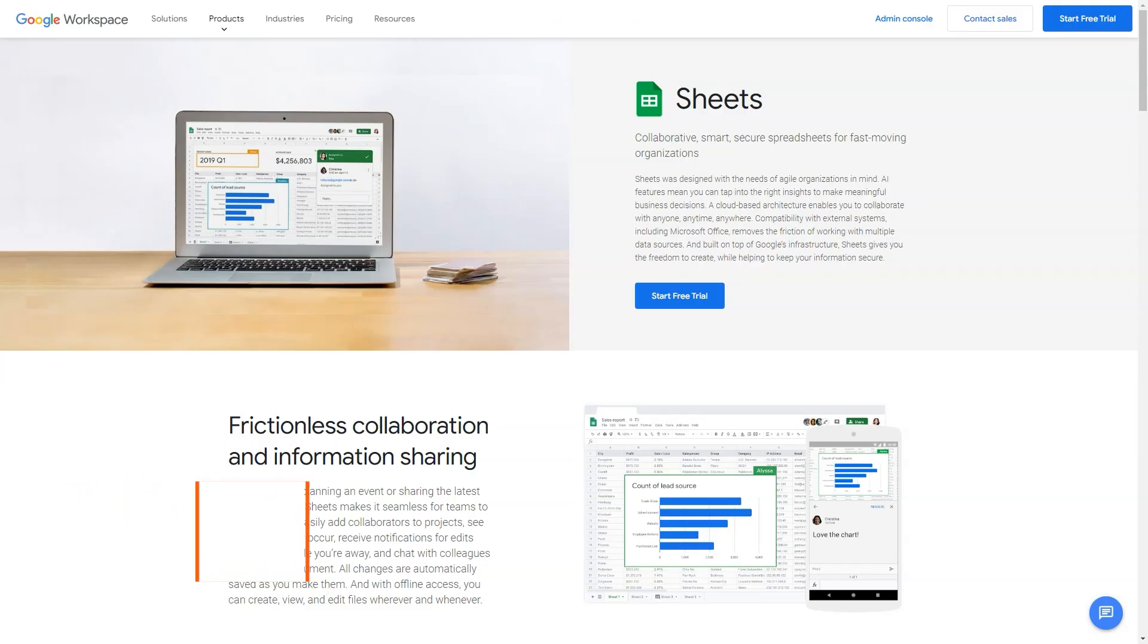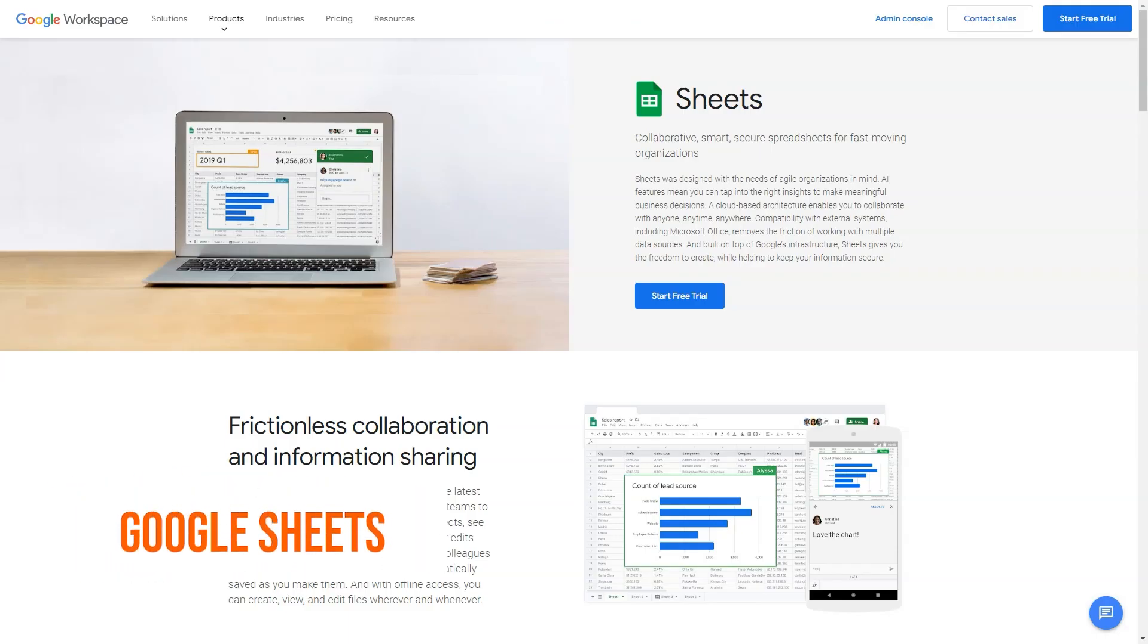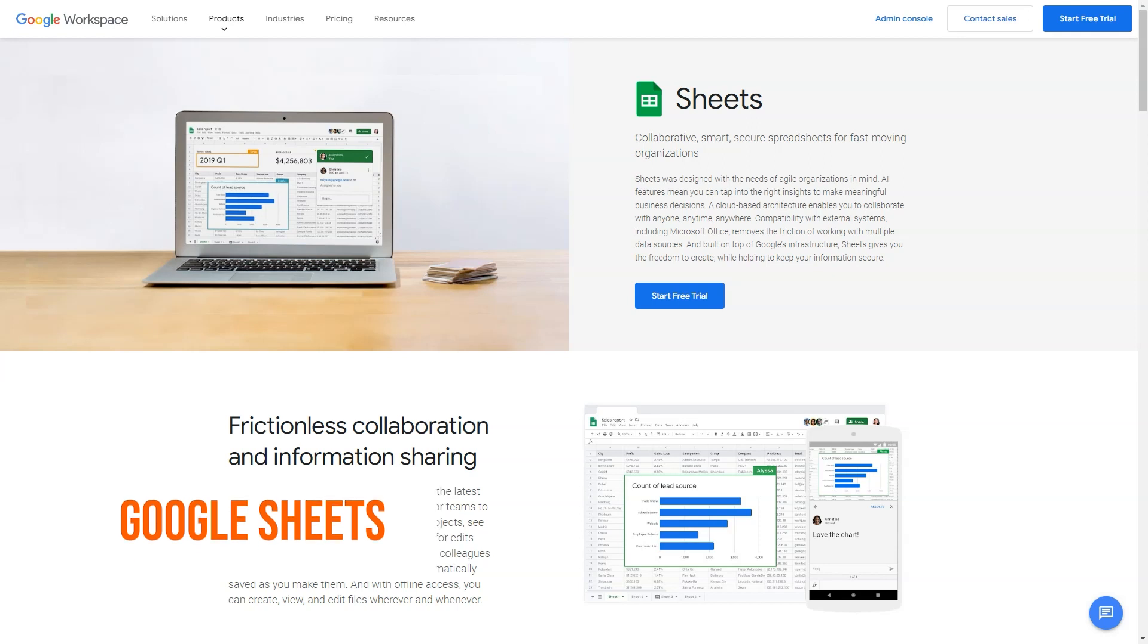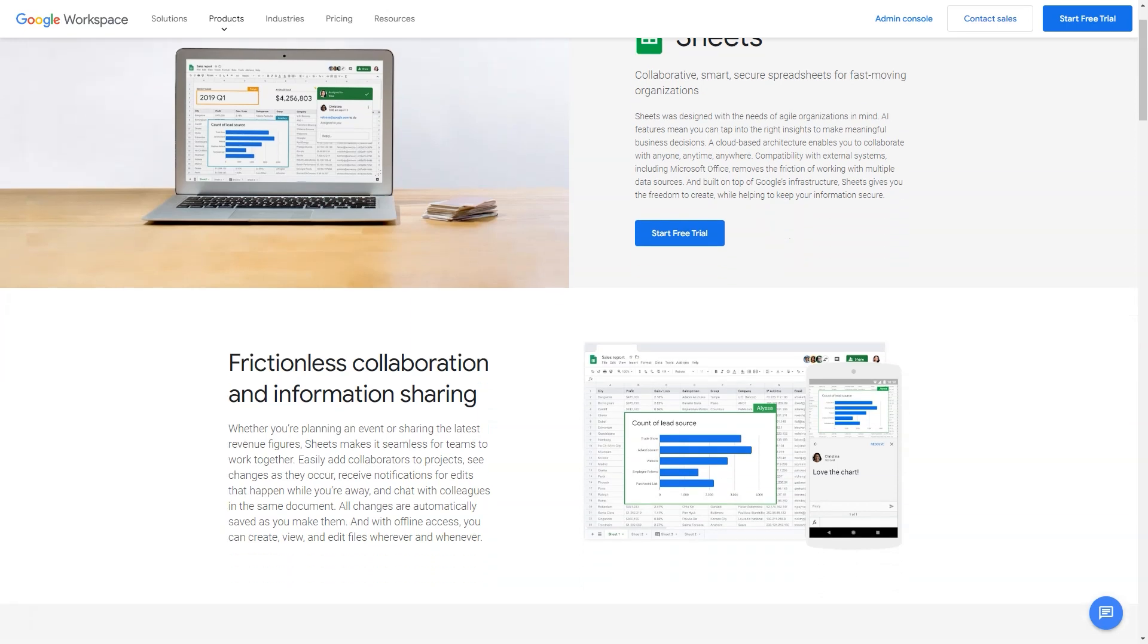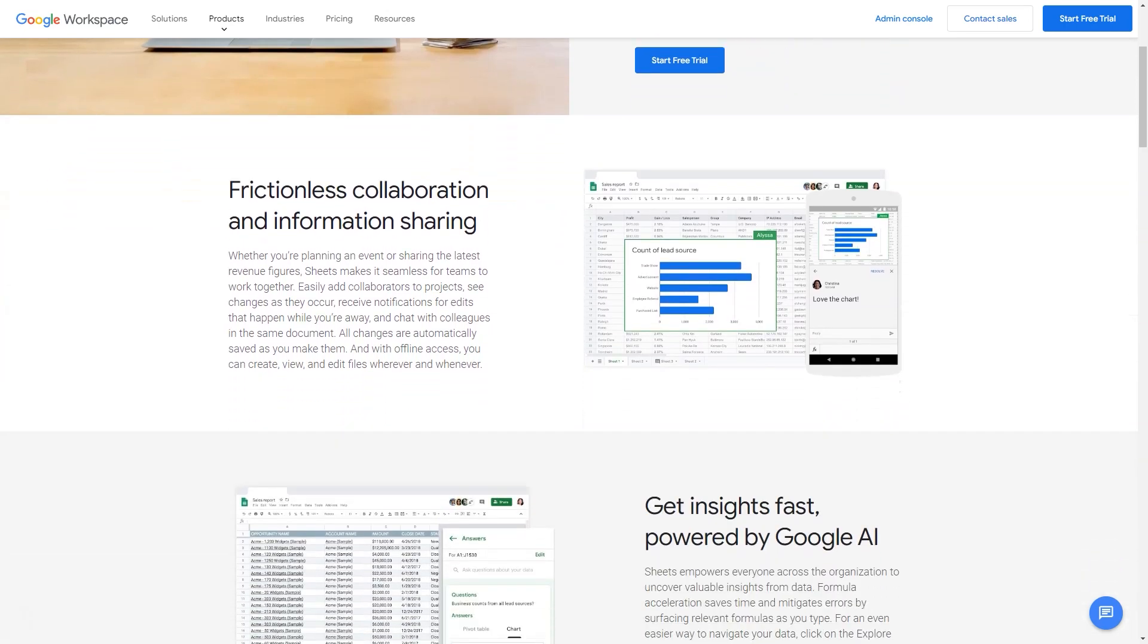What is Google Sheets? Online spreadsheet-making tool that helps in creating, editing and sharing spreadsheets in real-time through any PC, mobile or tablet.